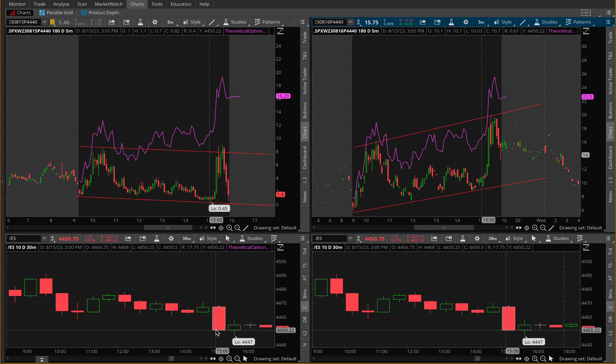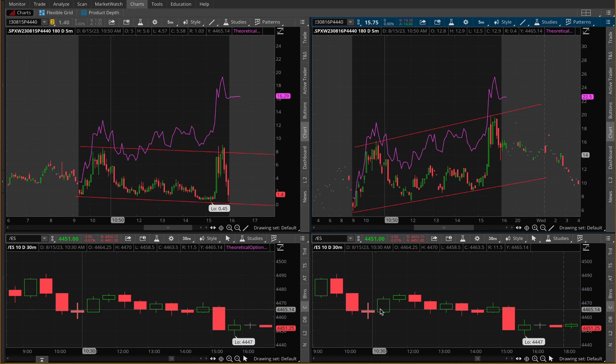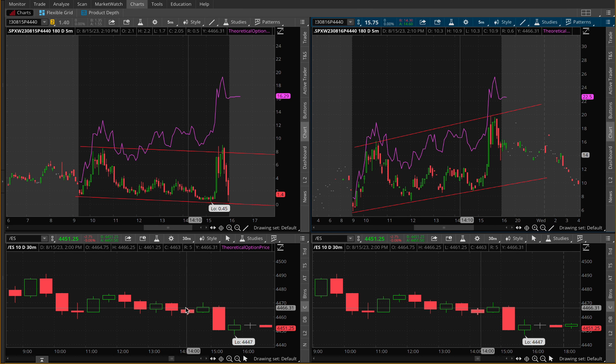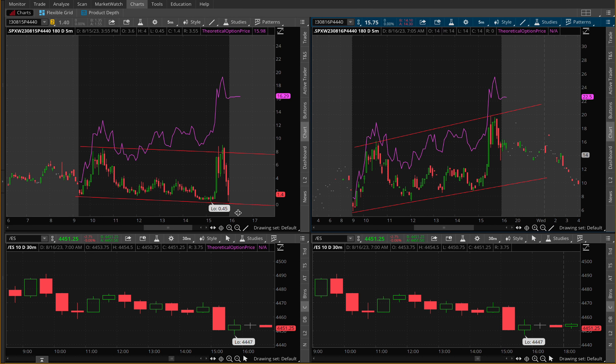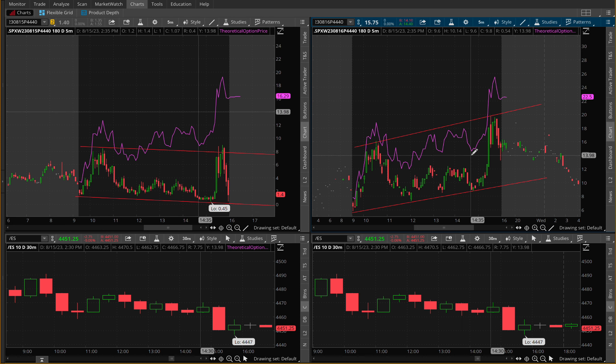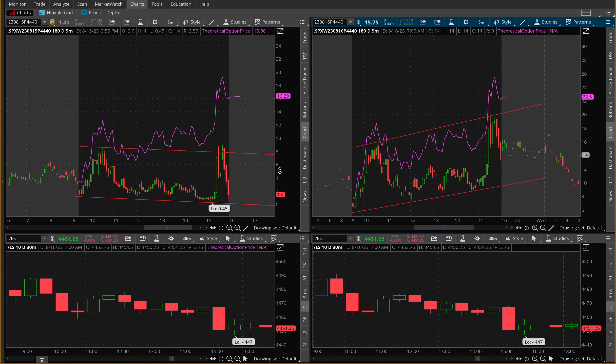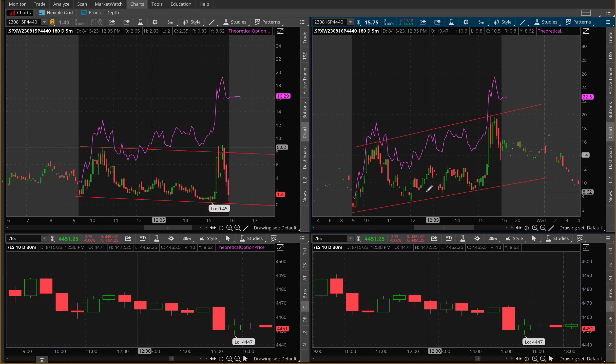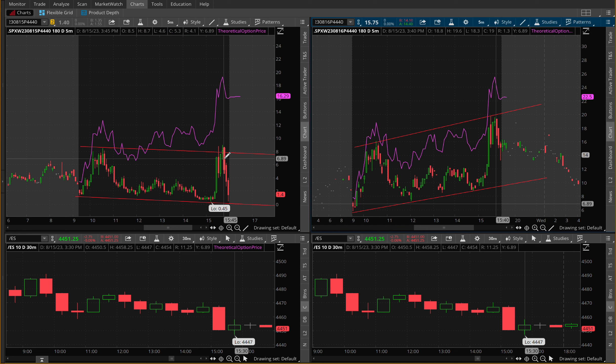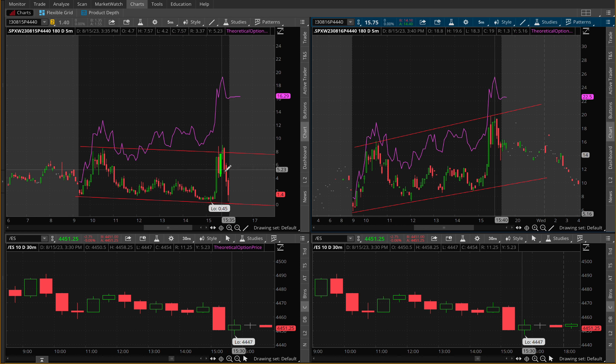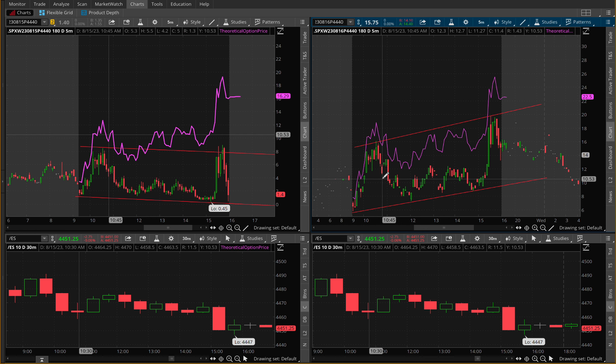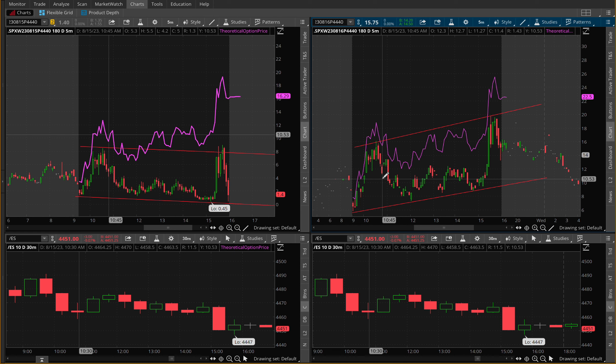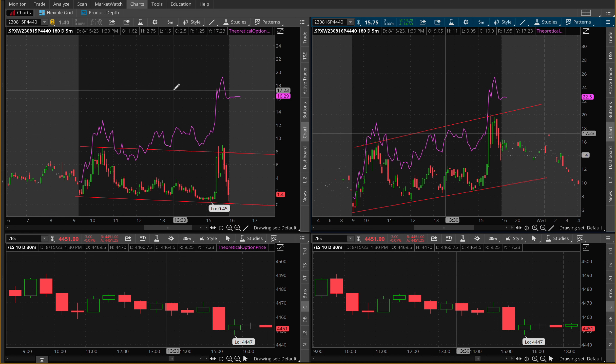Then for the most part throughout the rest of the day we were going sideways up until we finally hit another day low. Obviously you're going to see the same thing from the left and the right. Now I went ahead and drew a channel because I want you guys to have a macro idea or view on what actually happened on the put contracts on this day.